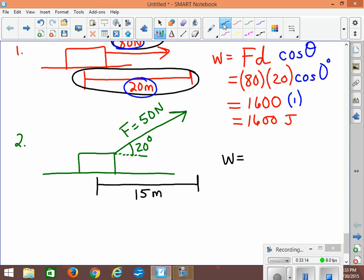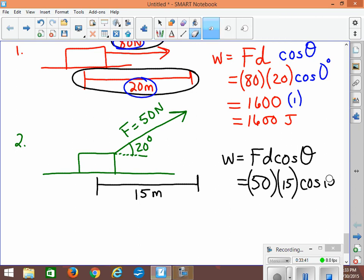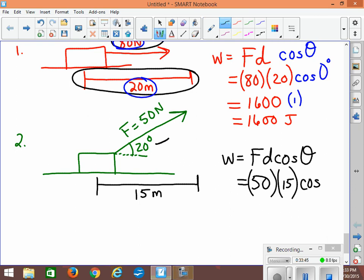For question two, the force is on an angle. We write W = Fd cosθ: 50 newtons times 15 meters times cosine of 20 degrees. The calculator gives us 50 × 15 × cos 20° = approximately 704.8 joules of work. That's how you do it when the force is at an angle to the direction of motion.